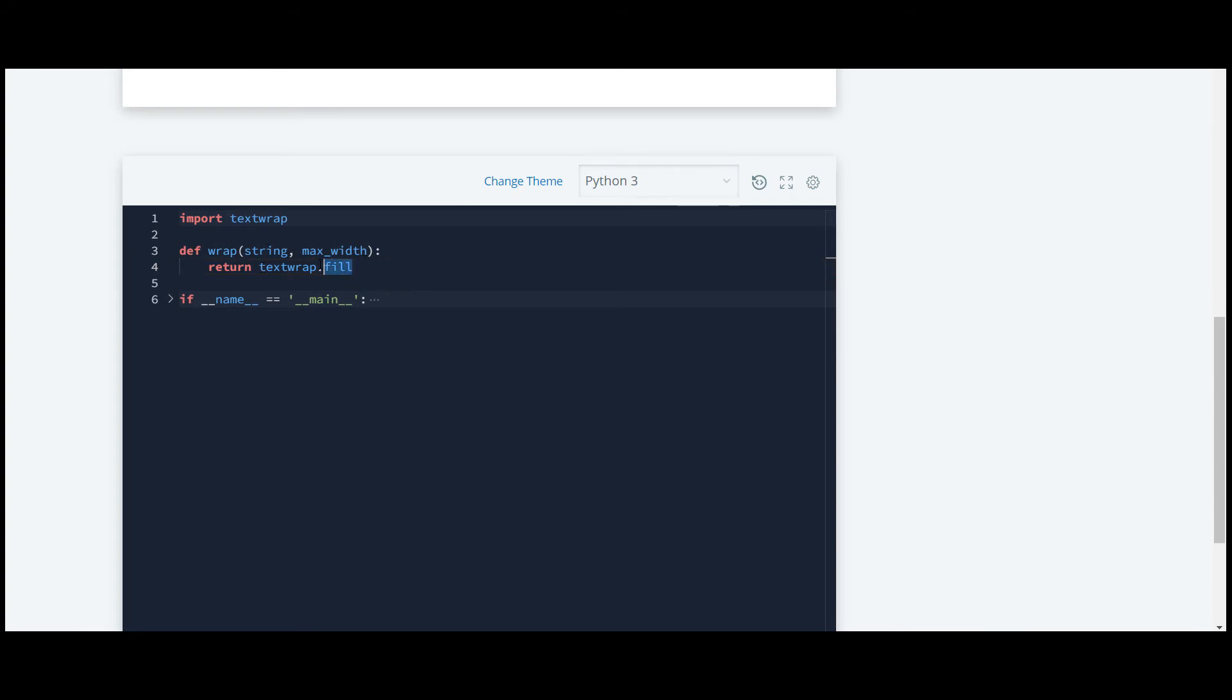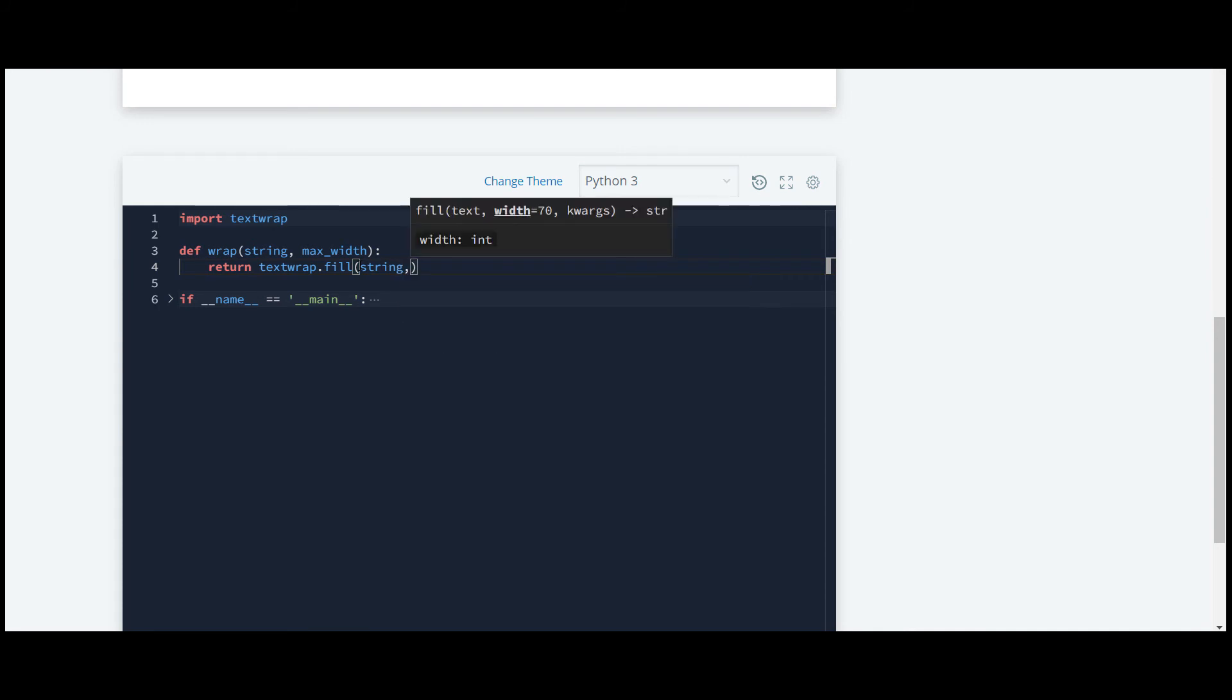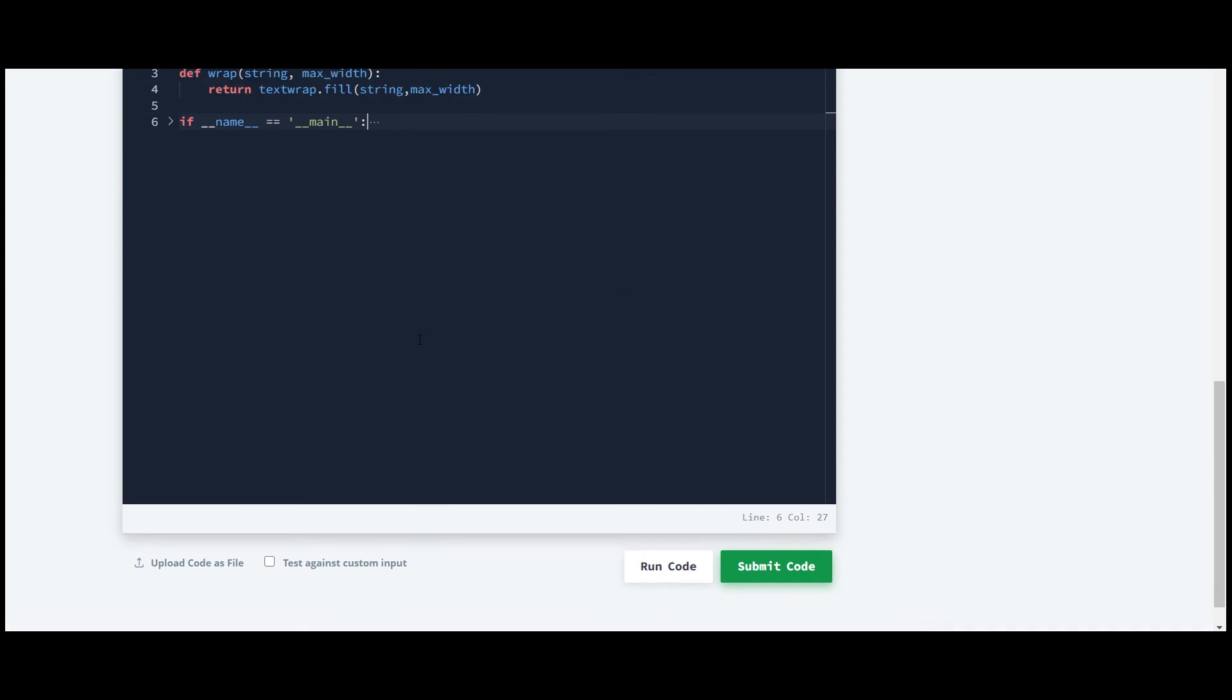So that's it for this question. We will submit the code and we'll see the output. Also, all other questions included in this Python HackerRank series will be available on my channel.